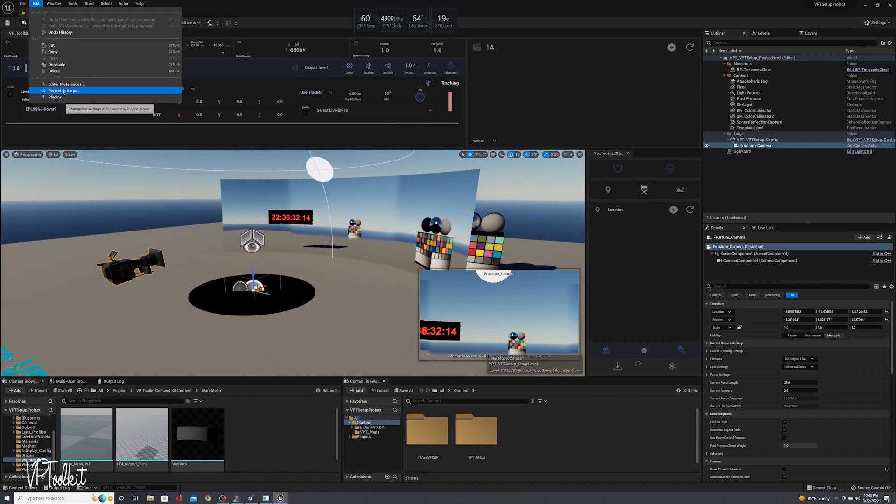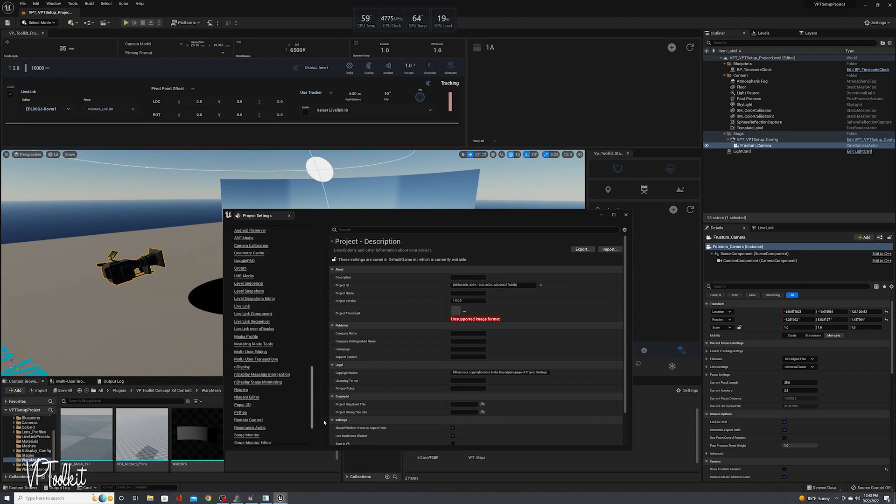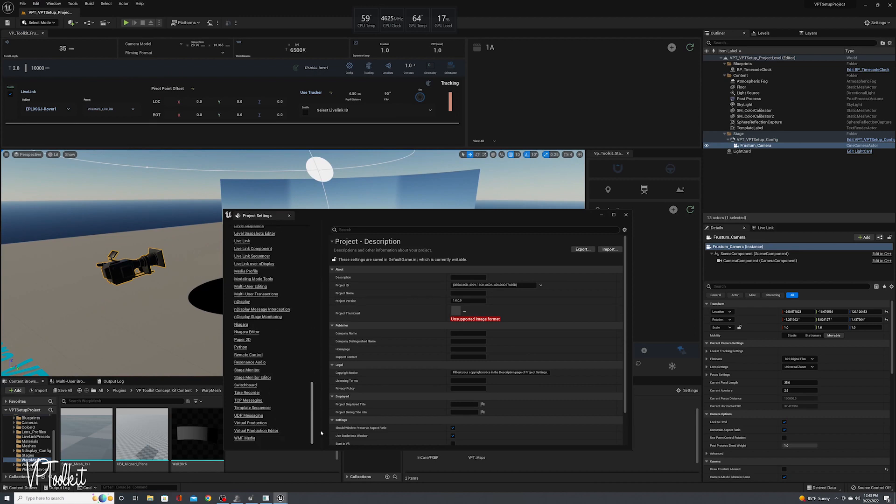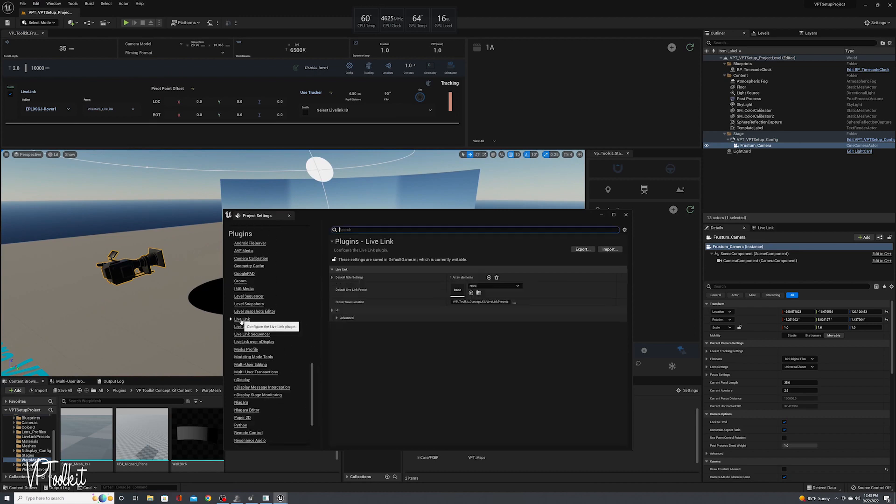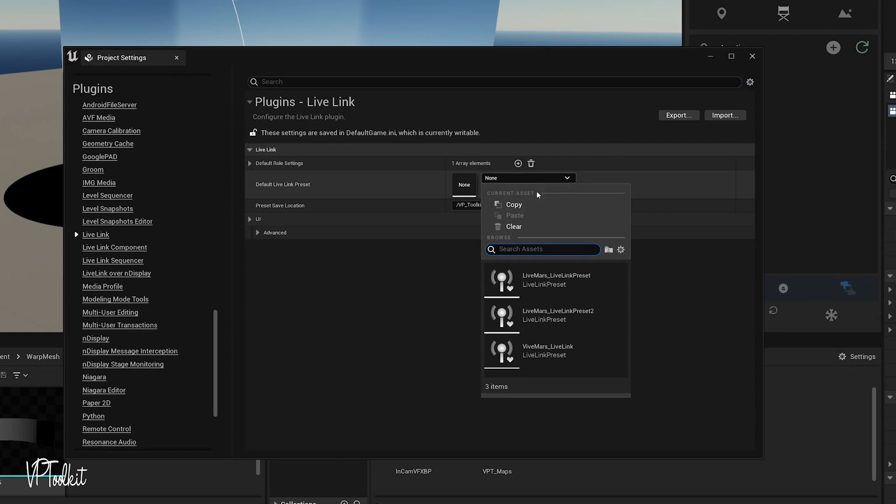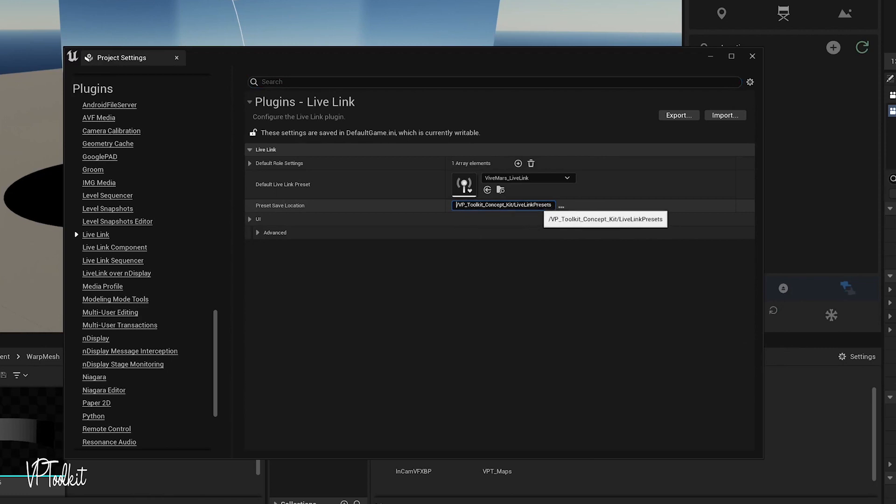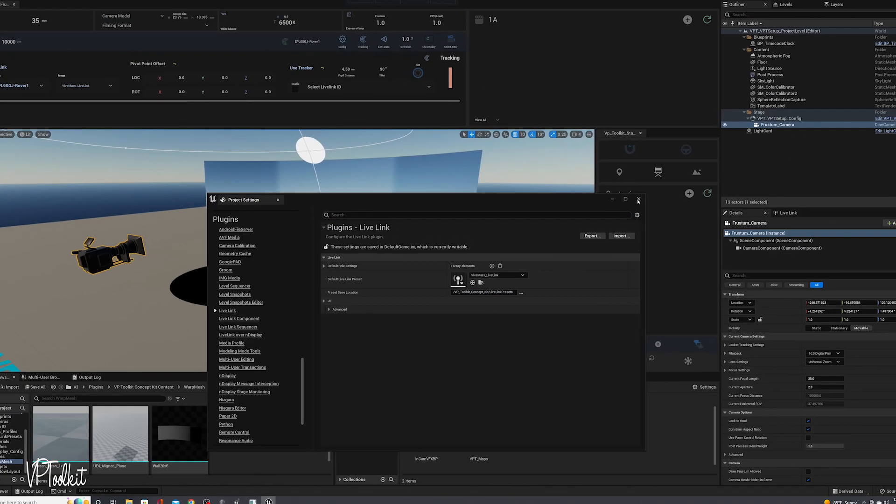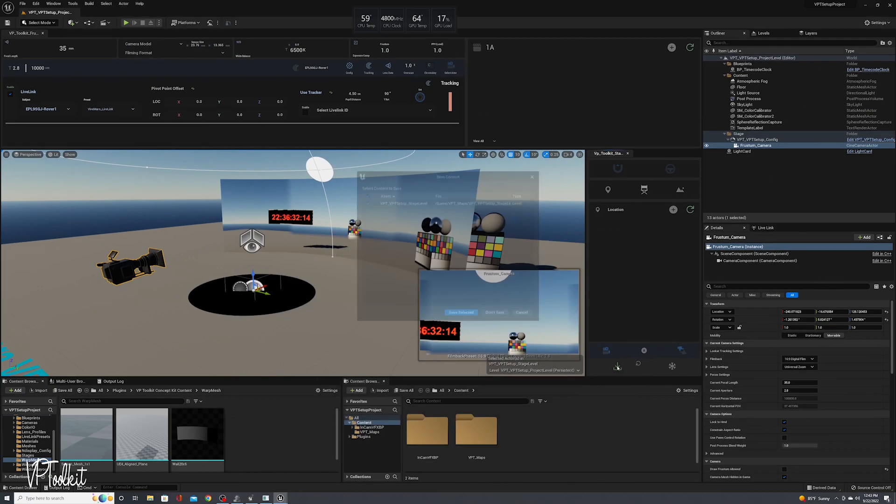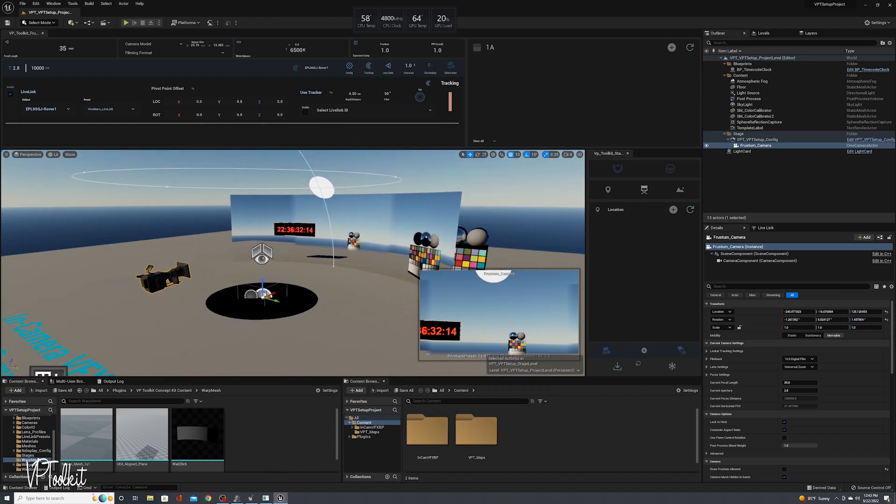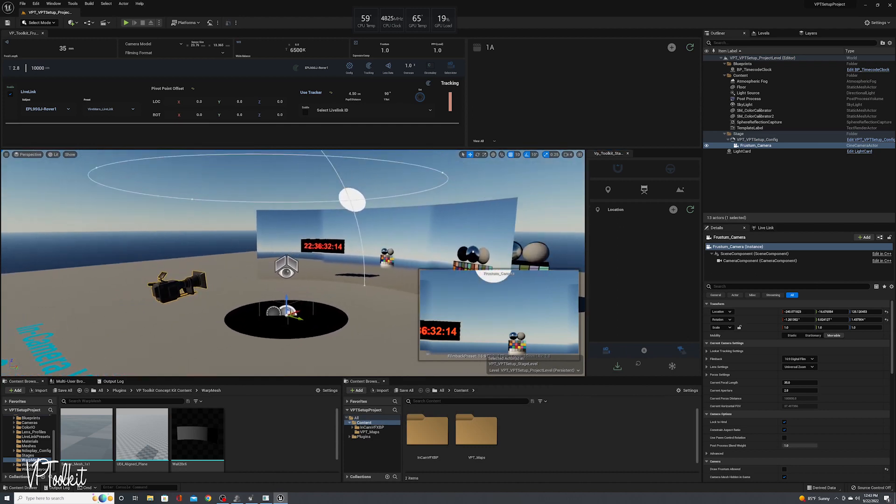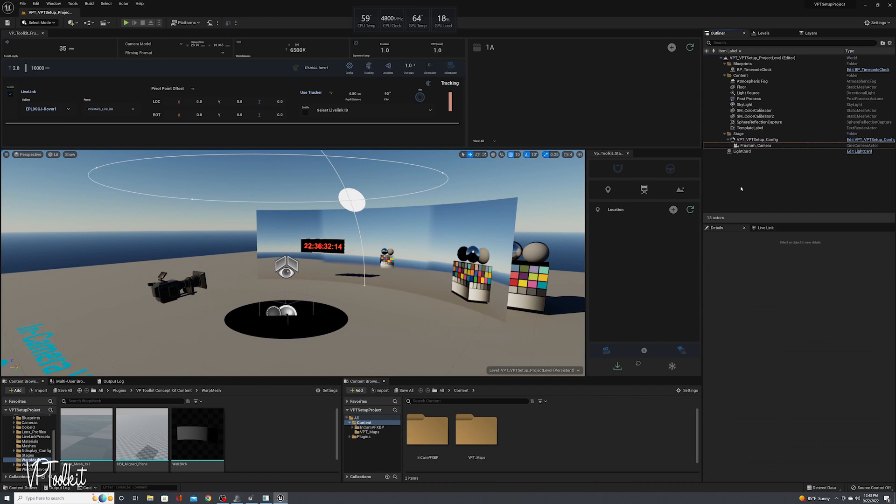I'm also going to go into Project Settings and go down to Live Link and select my Live Link preset from here. And make sure that you put your file path here as well or it will not stick. And then we're just going to save. And then now your camera is connected to nDisplay.